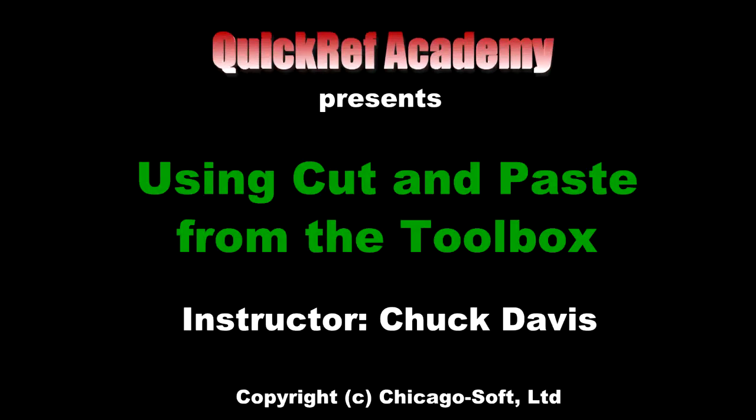Hi, this is Chuck Davis from ChicagoSoft. In this video, I'm going to demonstrate how to use cut and paste from the NDS QuickRef Toolbox.